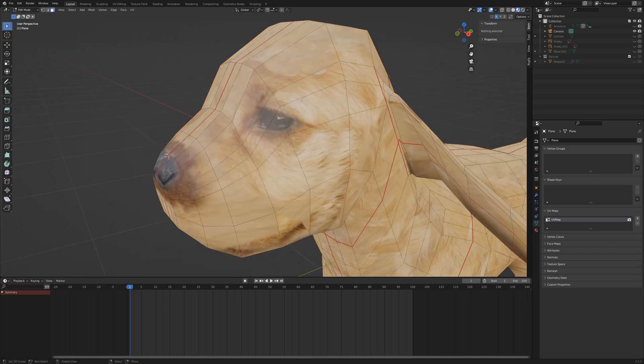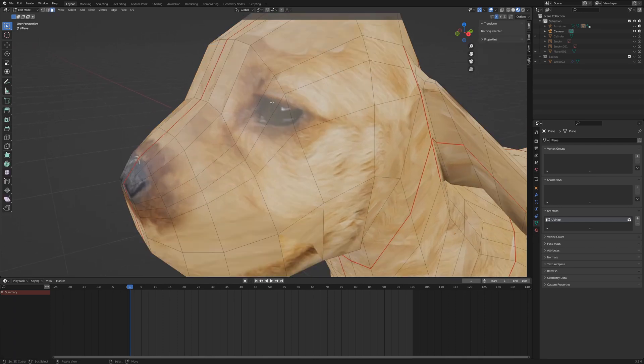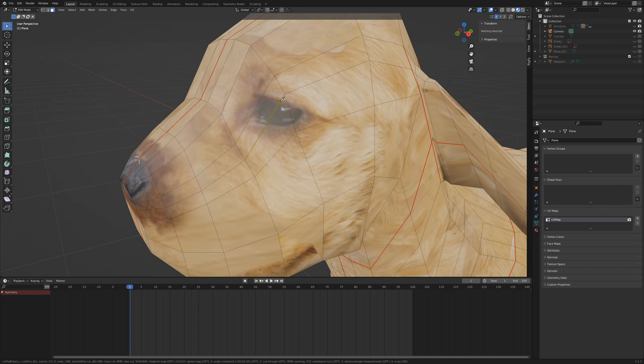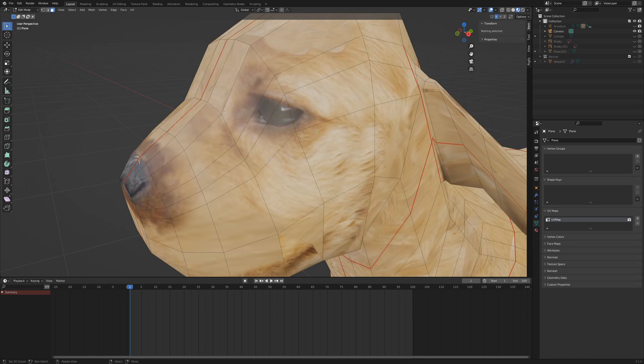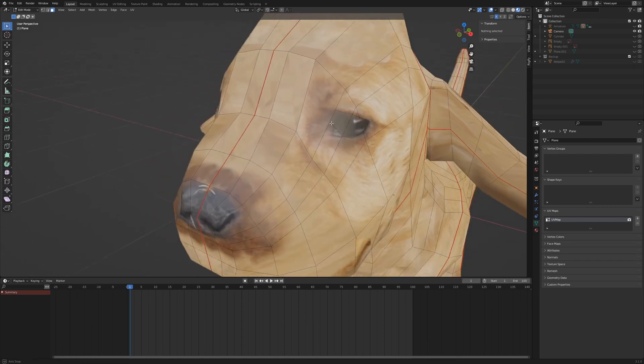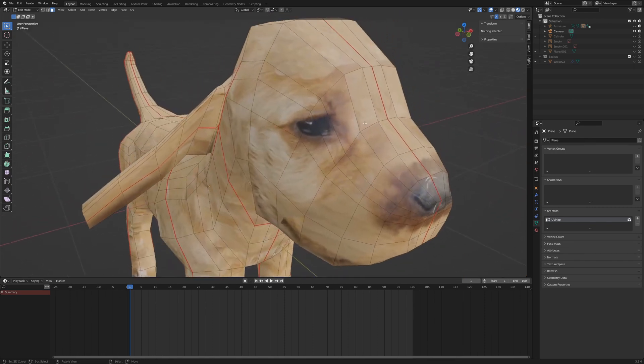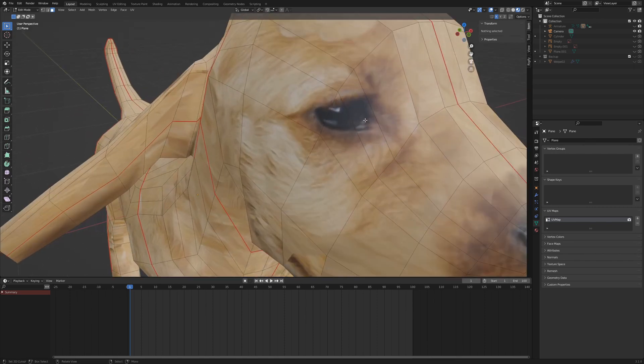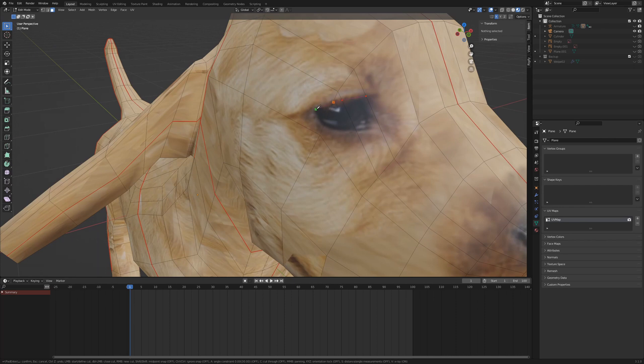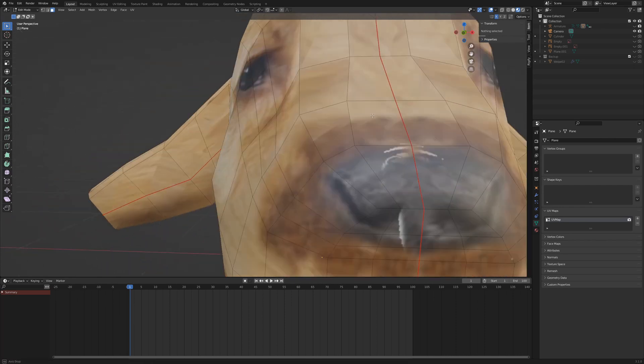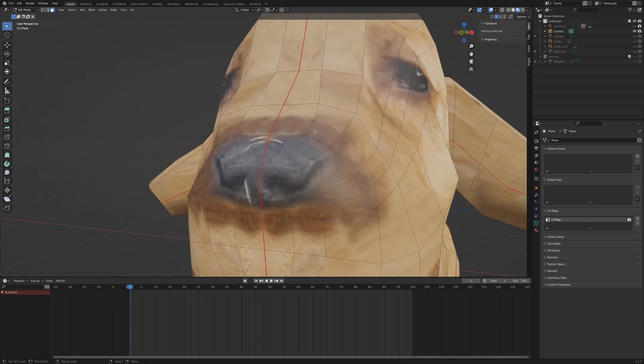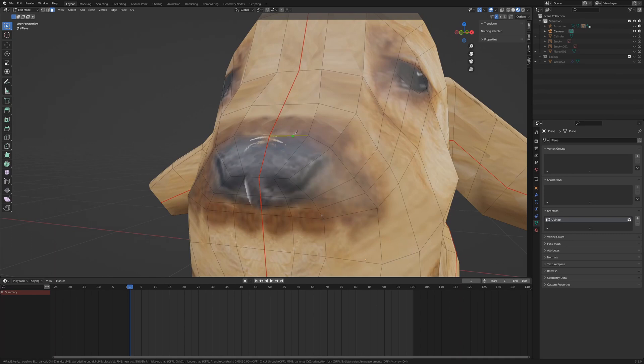Go to edit mode and press K for the knife tool. Cut a shape like this around the eye. Repeat the process on the other eye and for the tip of the snout.